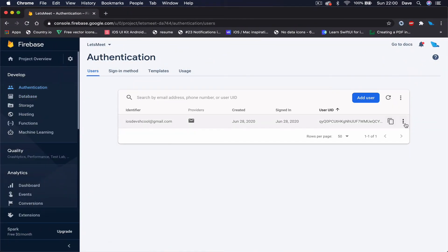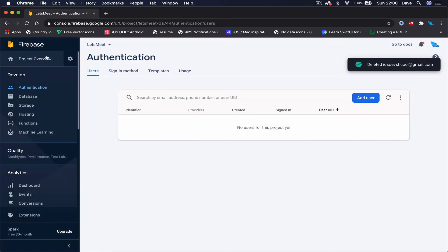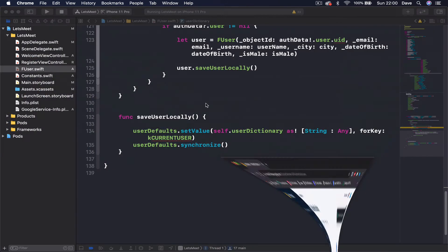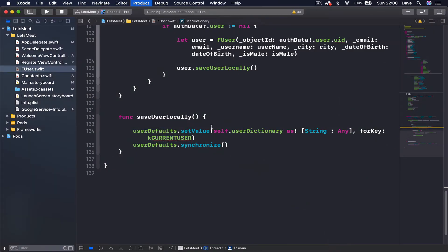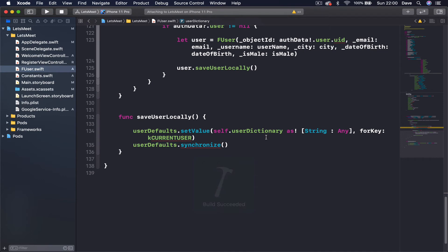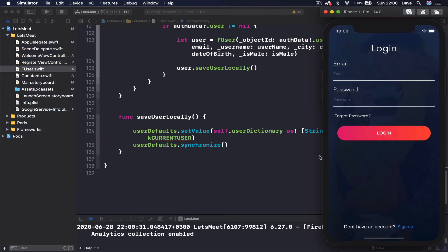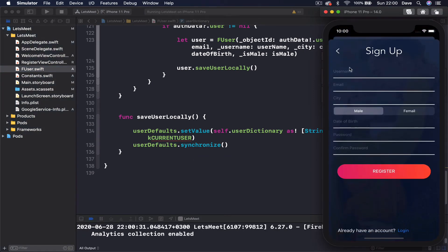I think it has created a user authentication. Let me just check. Yes. Let's get rid of this and just run our project again. I'll go to sign in, put David...